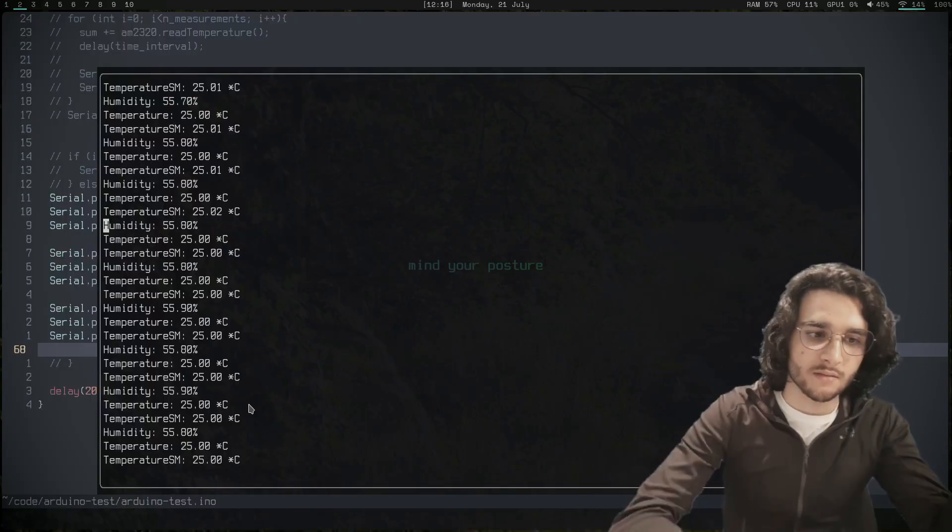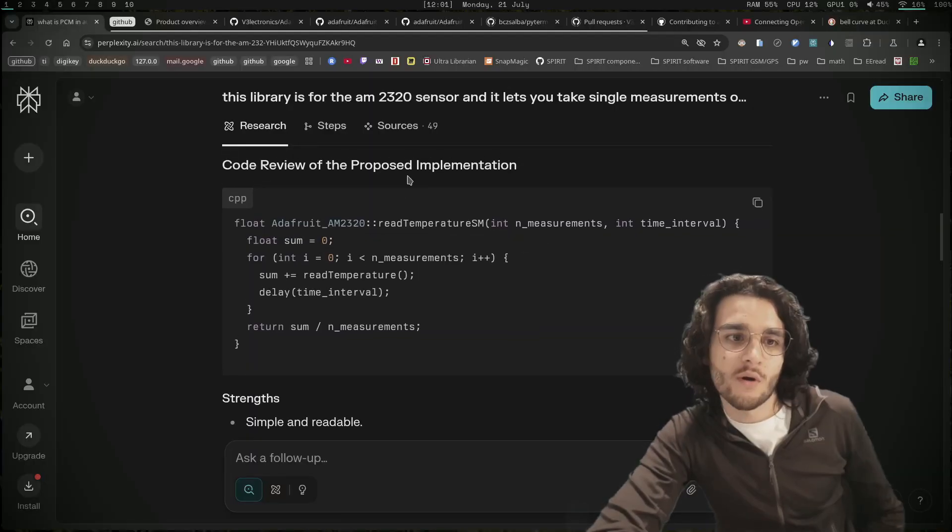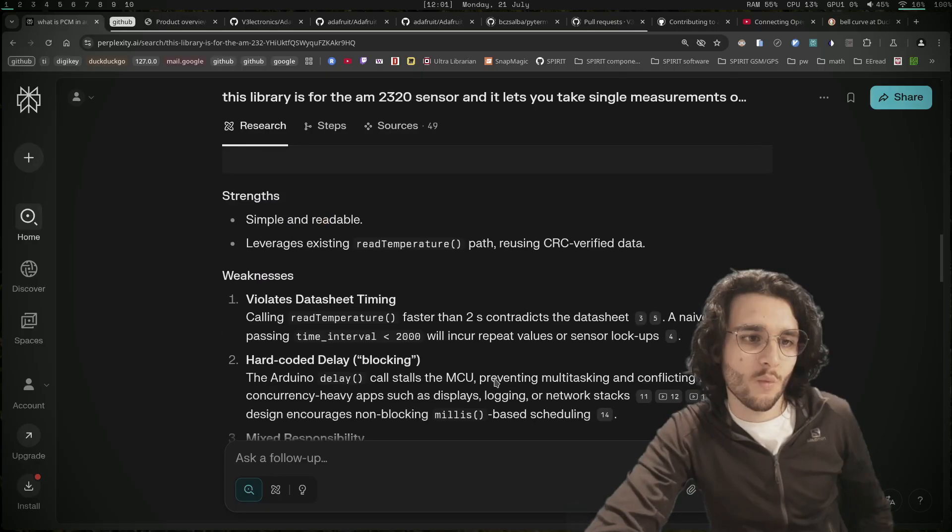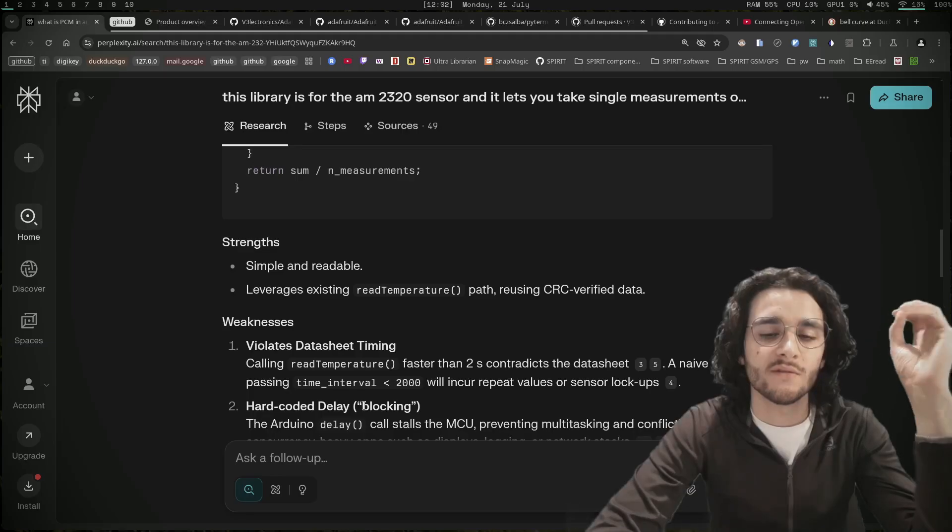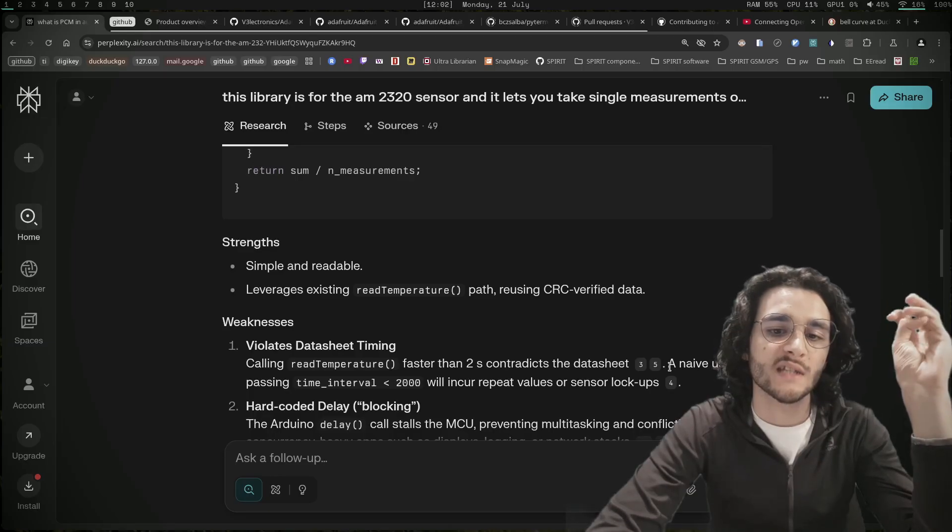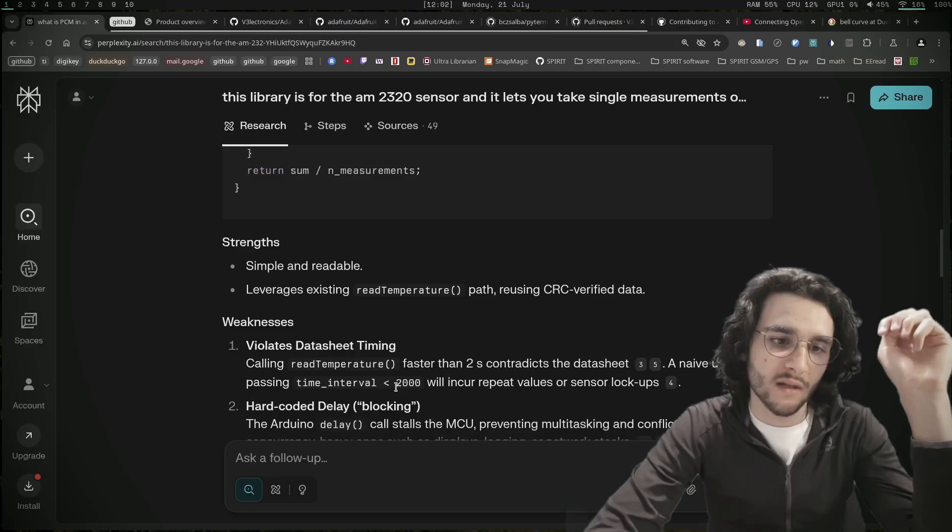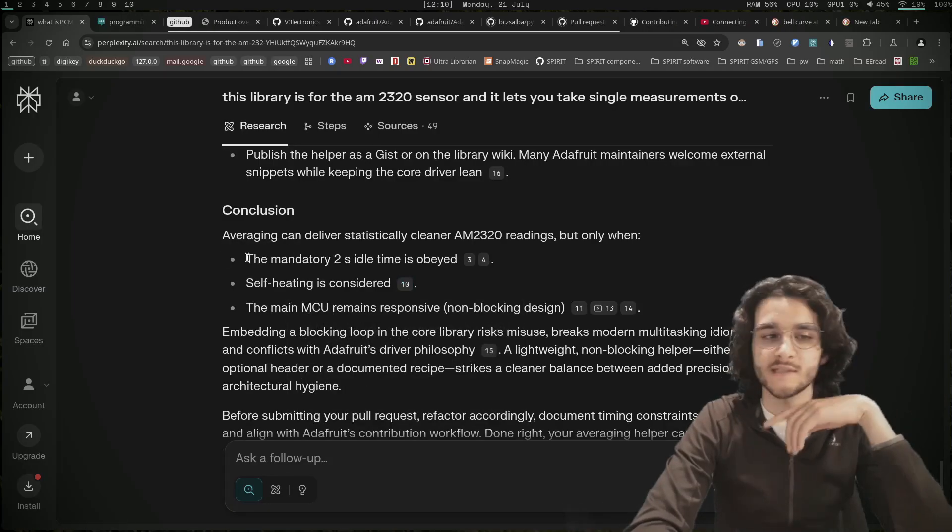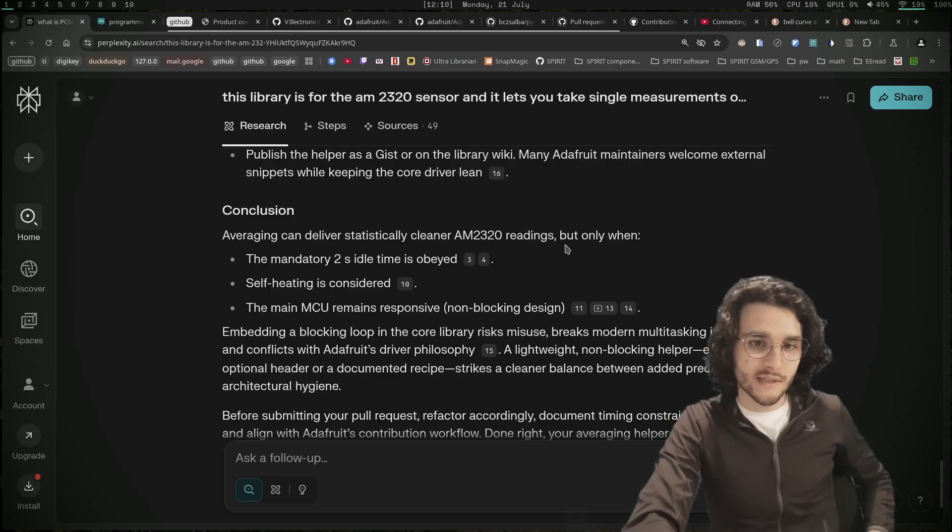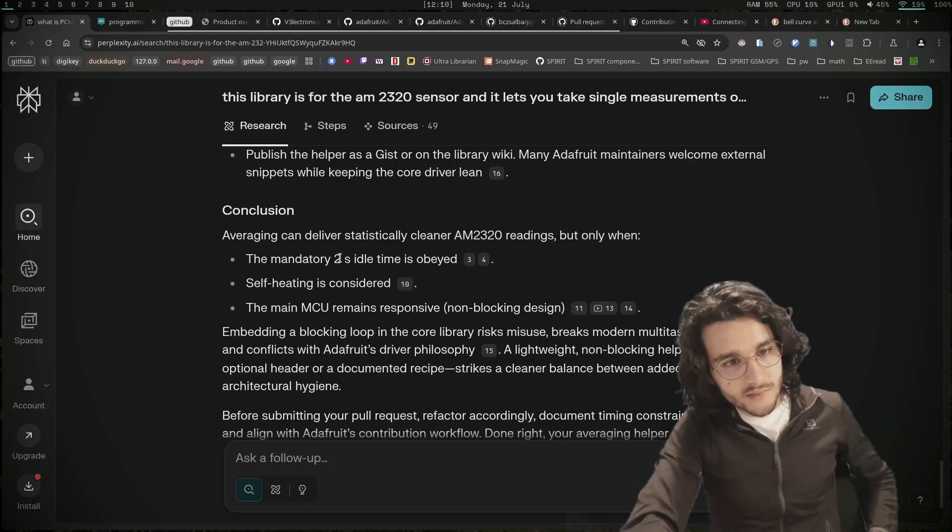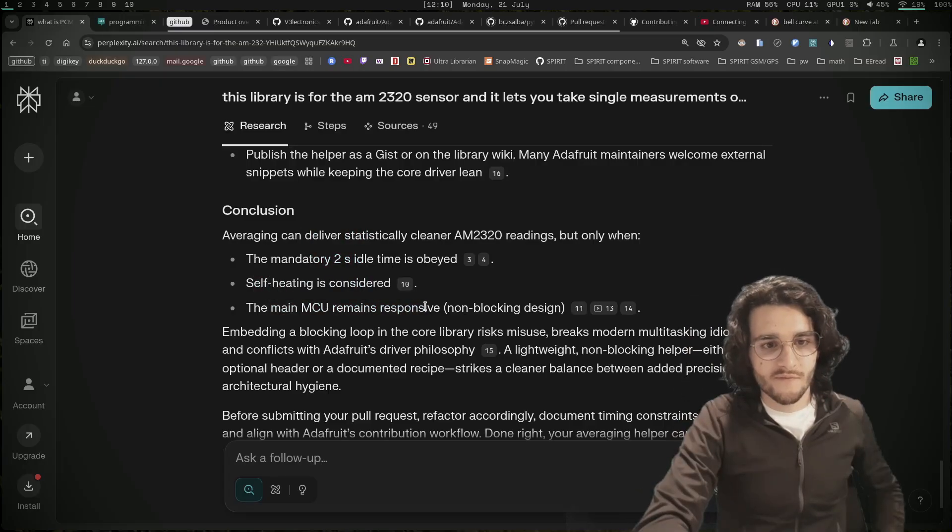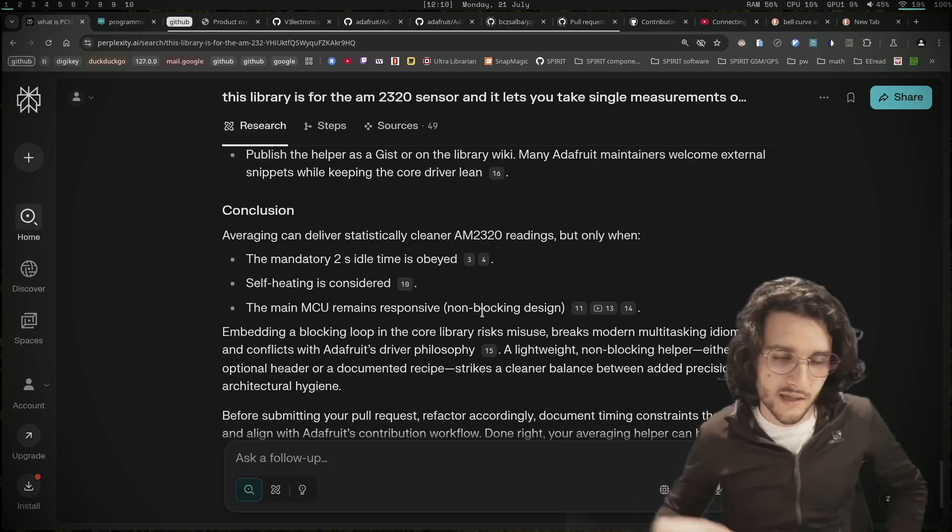Code review of the proposed implementation: simple, unreadable weaknesses - violates datasheet timing. Okay, so we need to think of something that would prevent a naive user from passing a lower interval. In summary, averaging can deliver statistically cleaner readings, but only if I take care of the two seconds, if I keep the thing responsive without using the delay function.